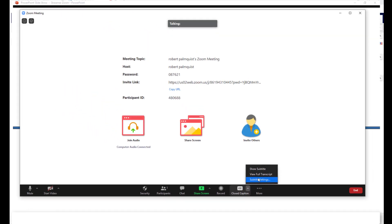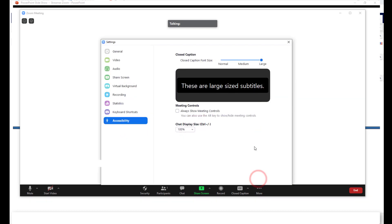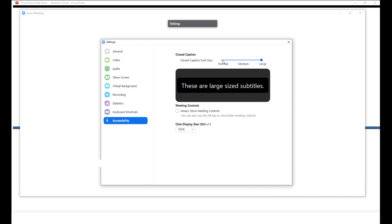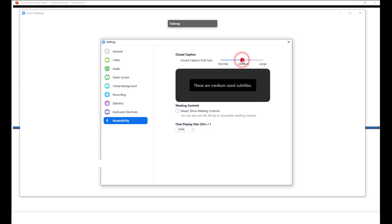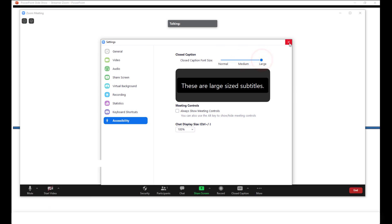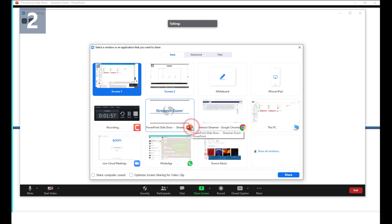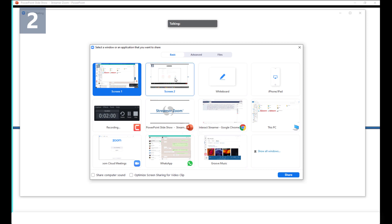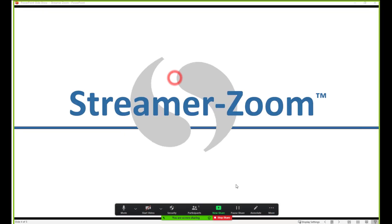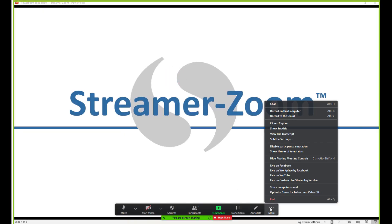They can also change the font size by using this Settings mode. In this case, I made the font as large as possible just so you can see it in this video. For this webinar, I'll select a screen to share, but you can use a live video as well. And then I'll click on the Show Subtitles option.